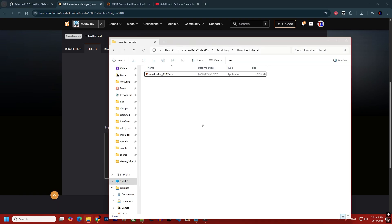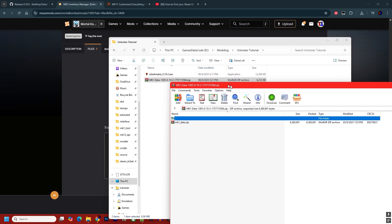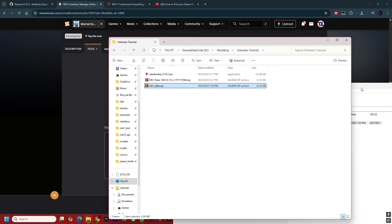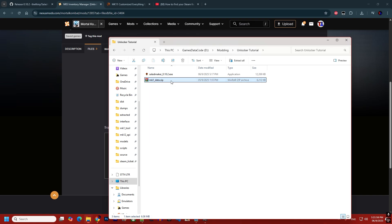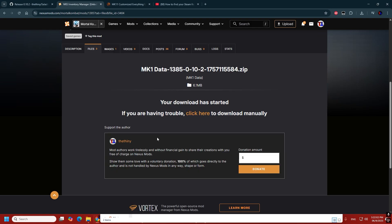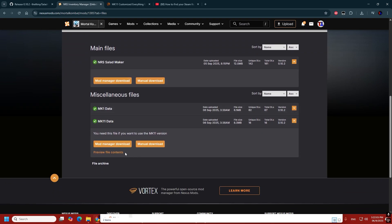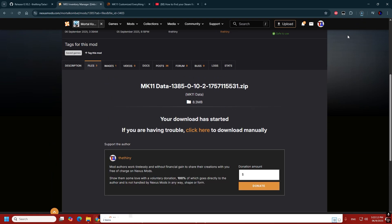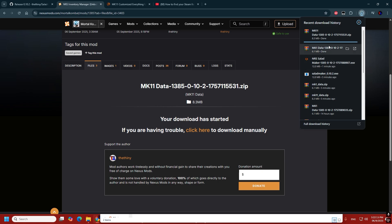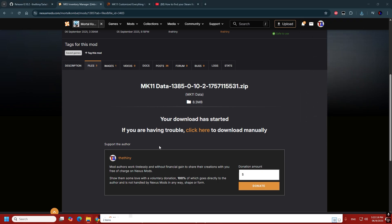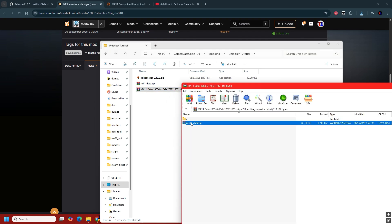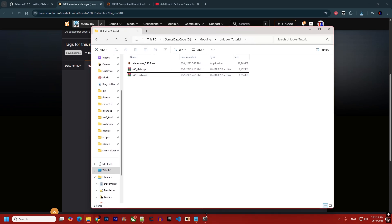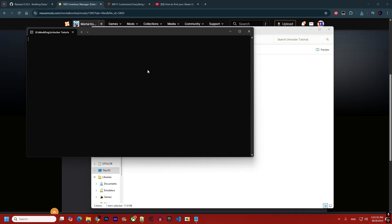Open the downloaded archive, place the file inside it into your folder, and delete the archive. Do the same for MK11. Once both files are in place, you can open the unlocker again.